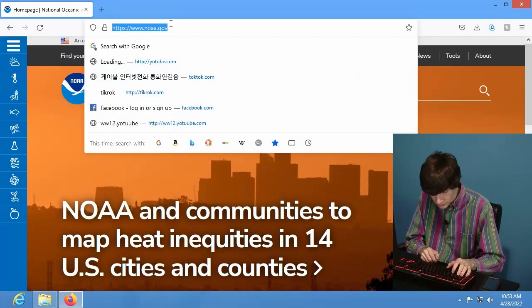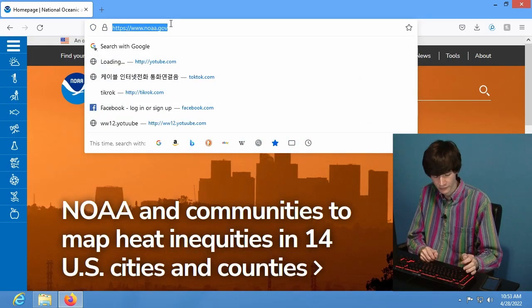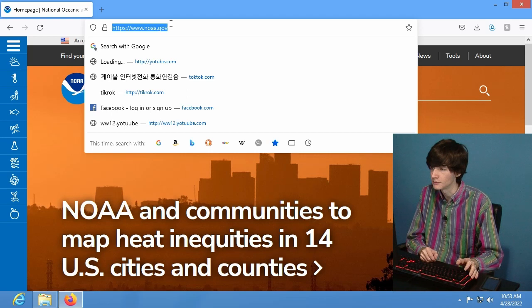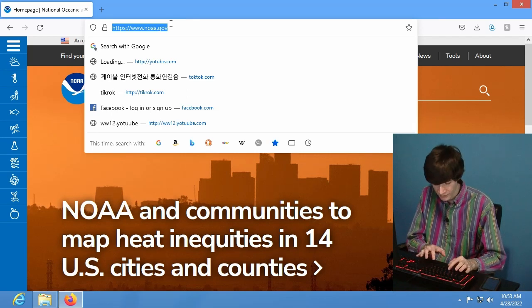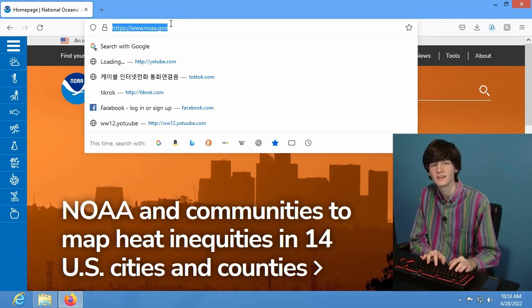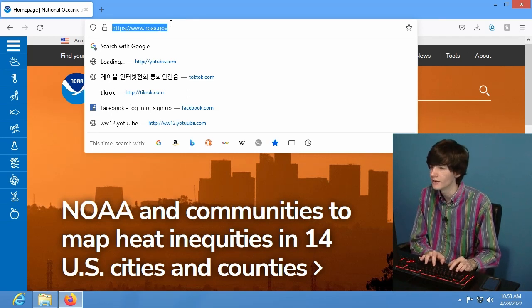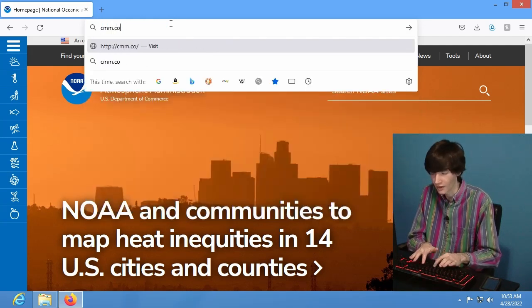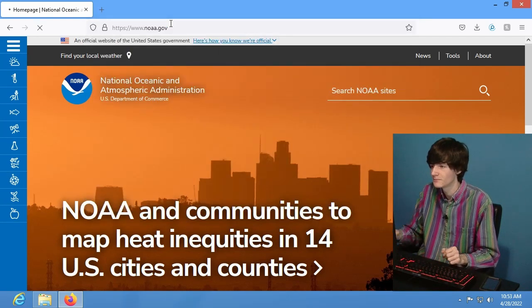How about news websites? I wonder how many people misspell news websites. CNN, how could you misspell CNN? Well I'll tell you, how about cmm dot com? No. How about goxnews dot com? Uh-oh, this is an interesting one.